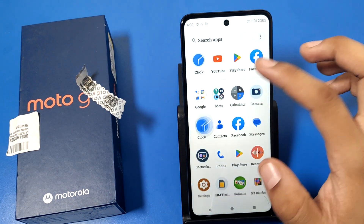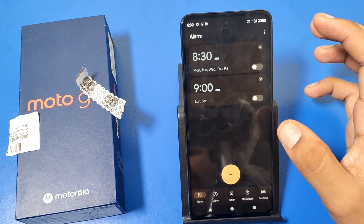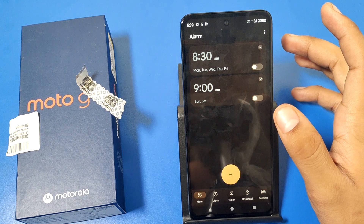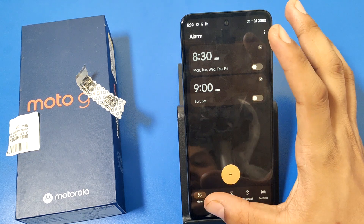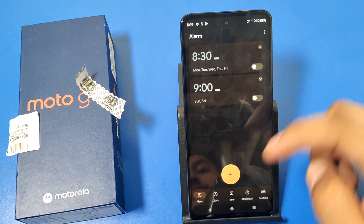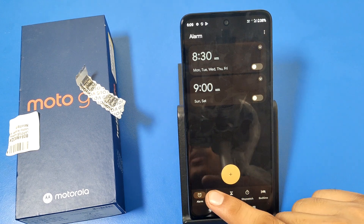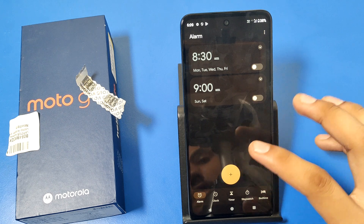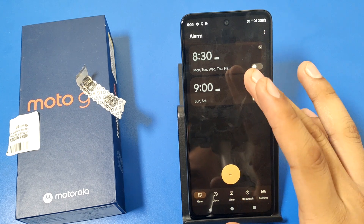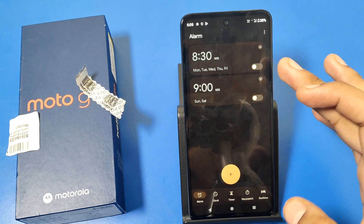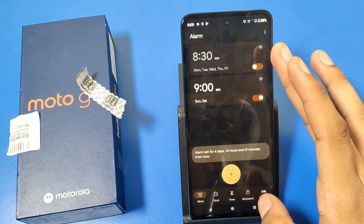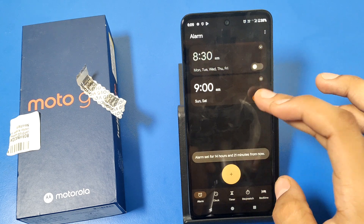Let's start. First you have to open the Clock app, and here is the alarm section. You can see it in the left corner. If you already have an alarm set, you can simply click on it.